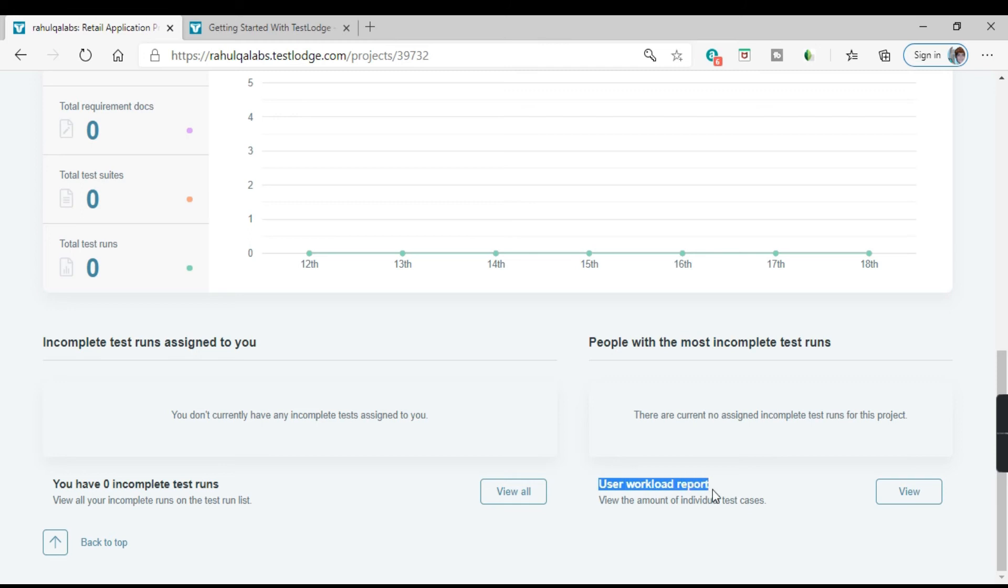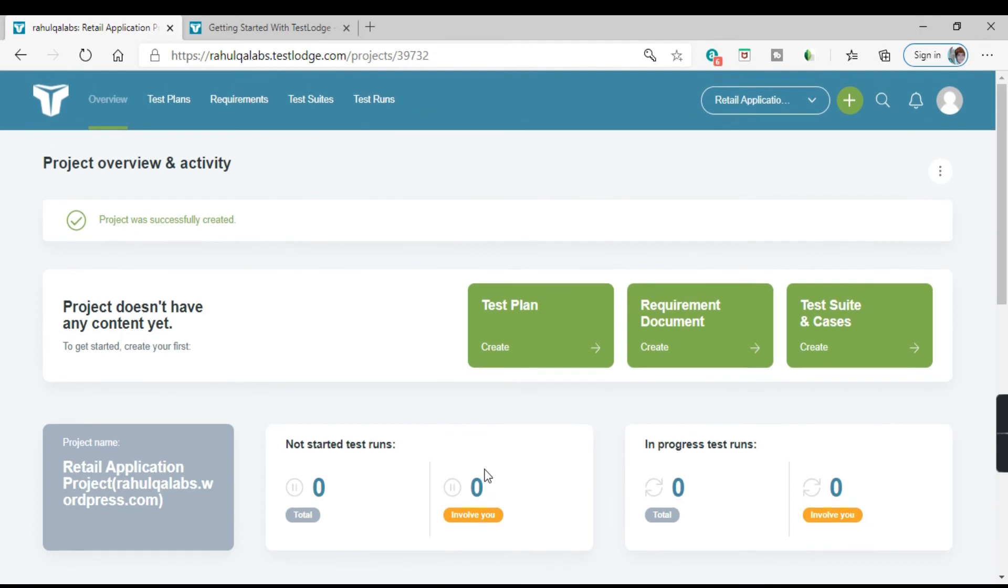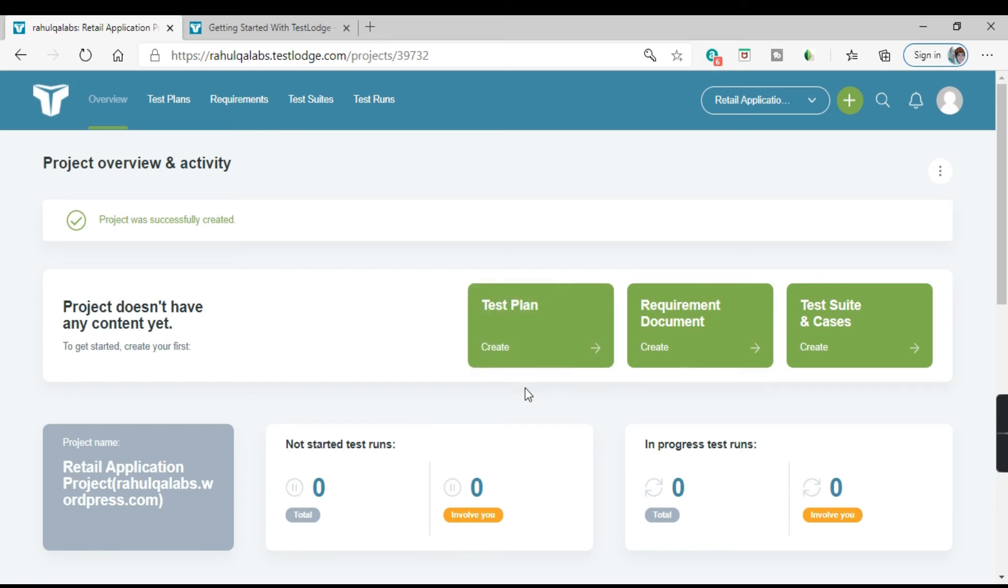And this is the user workload report. So you can also generate a report for the amount of test cases or the test runs executed for that project. So as of now we have just created a project. These are all the details of the project. So one by one we will see in the later tutorials what is the meaning of each link like test plan, requirement, test cases and how we can create them.